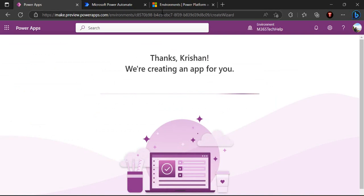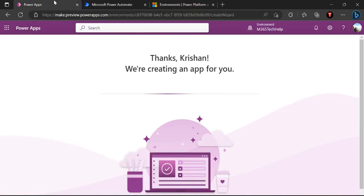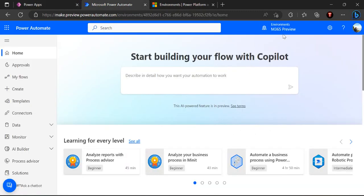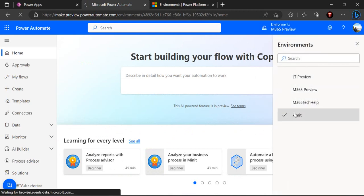Right now if I go to my environments you would see I have a couple of environments already created. If I go back to my Power Automate and change my default environment, let's say XMID.